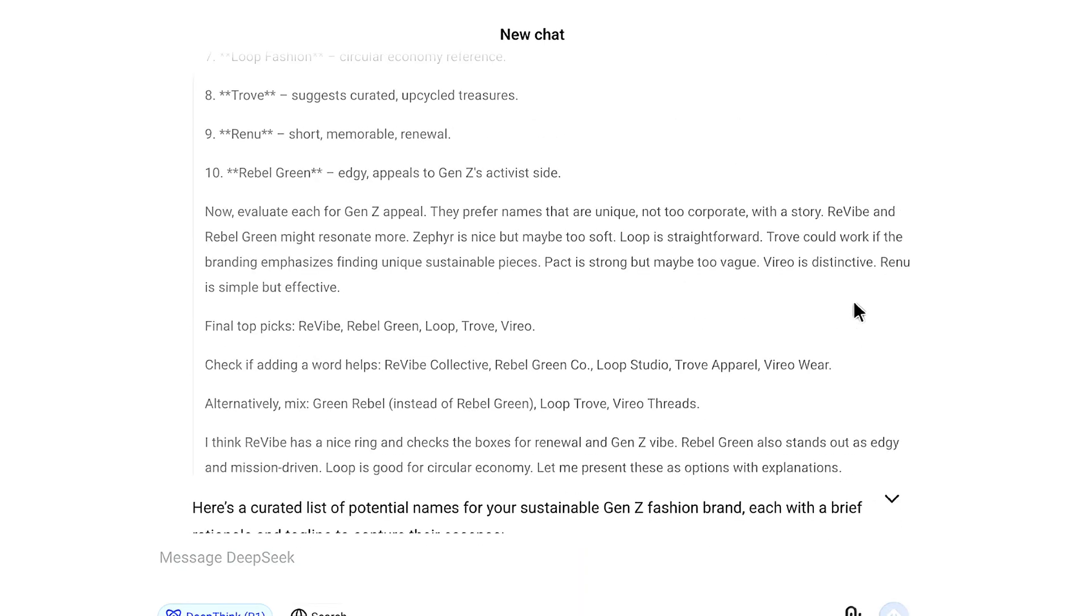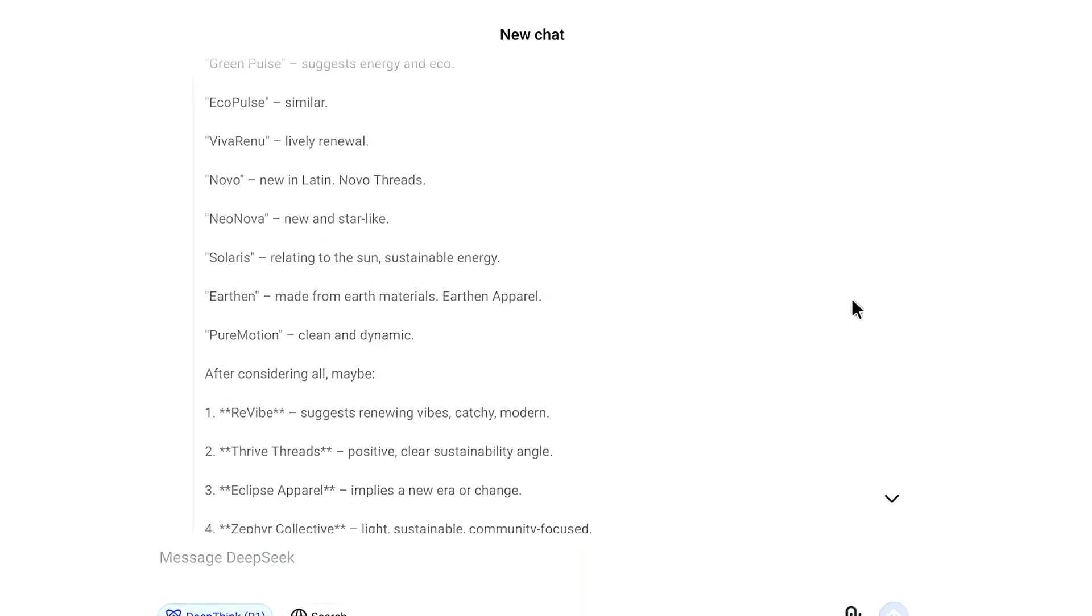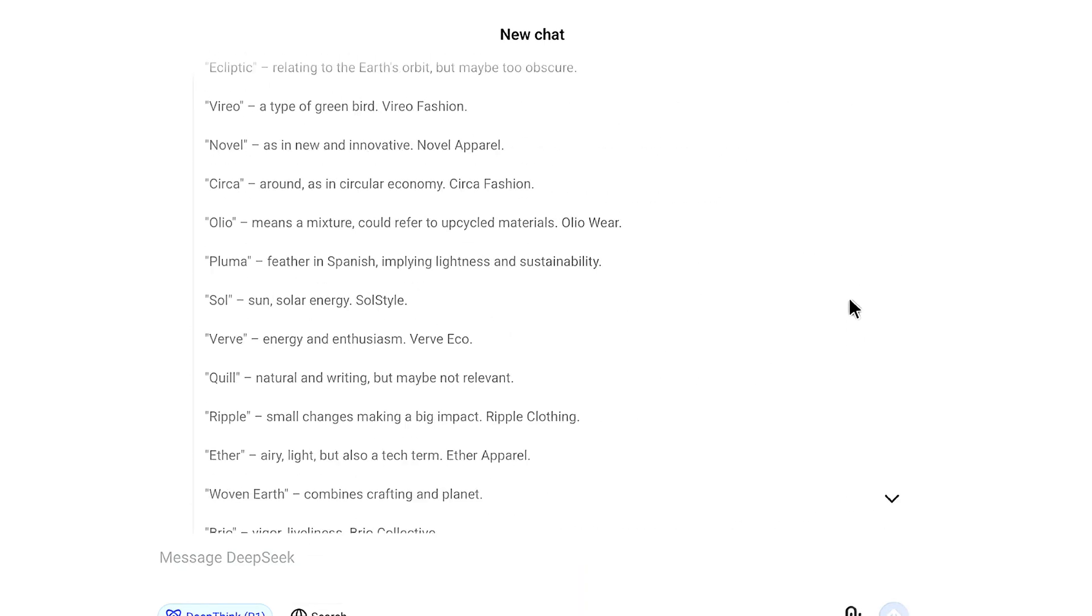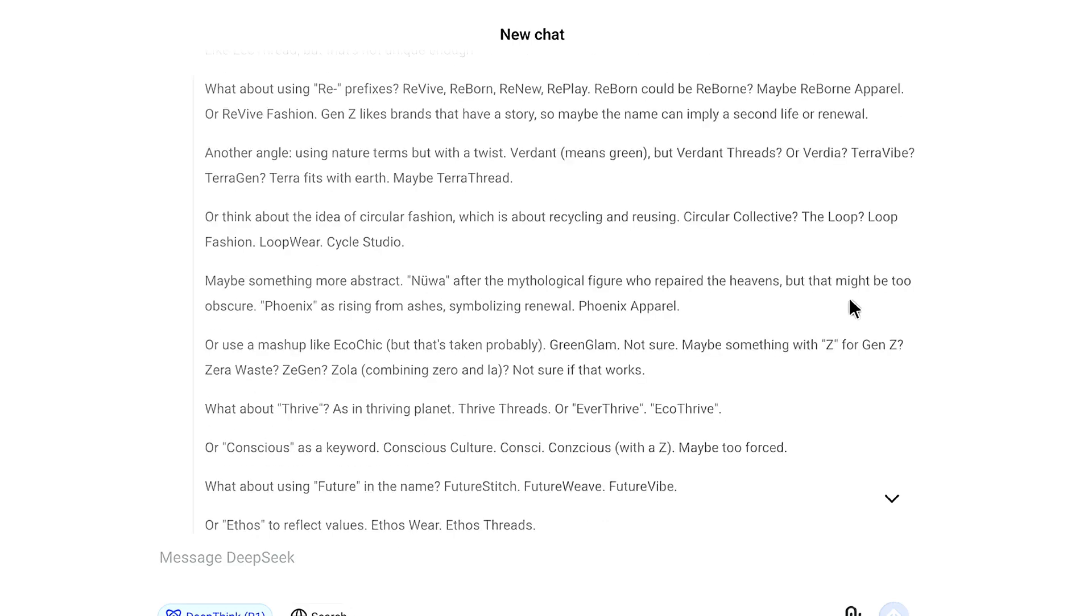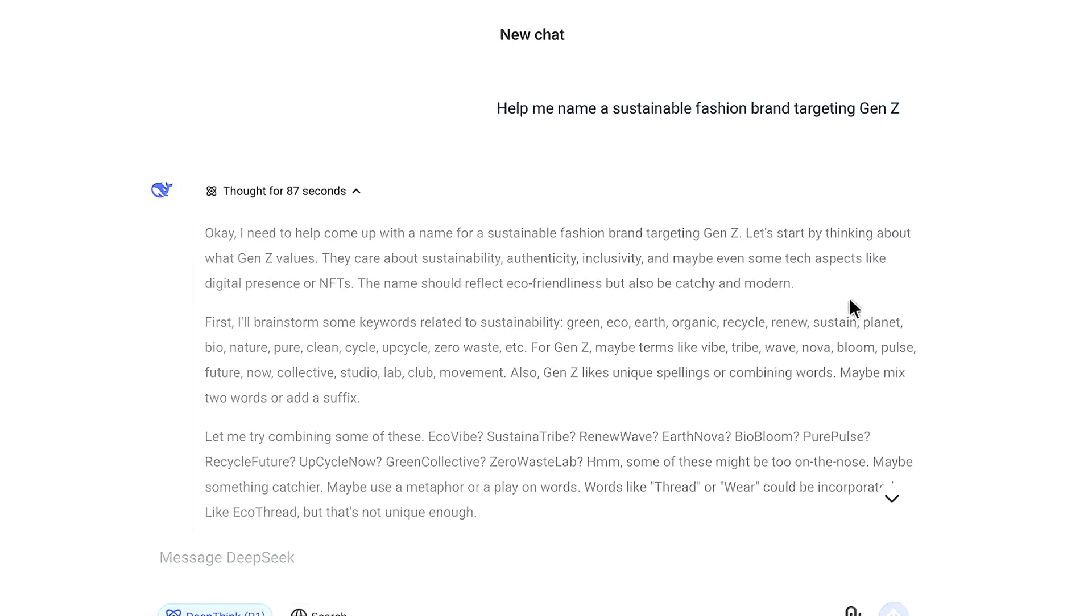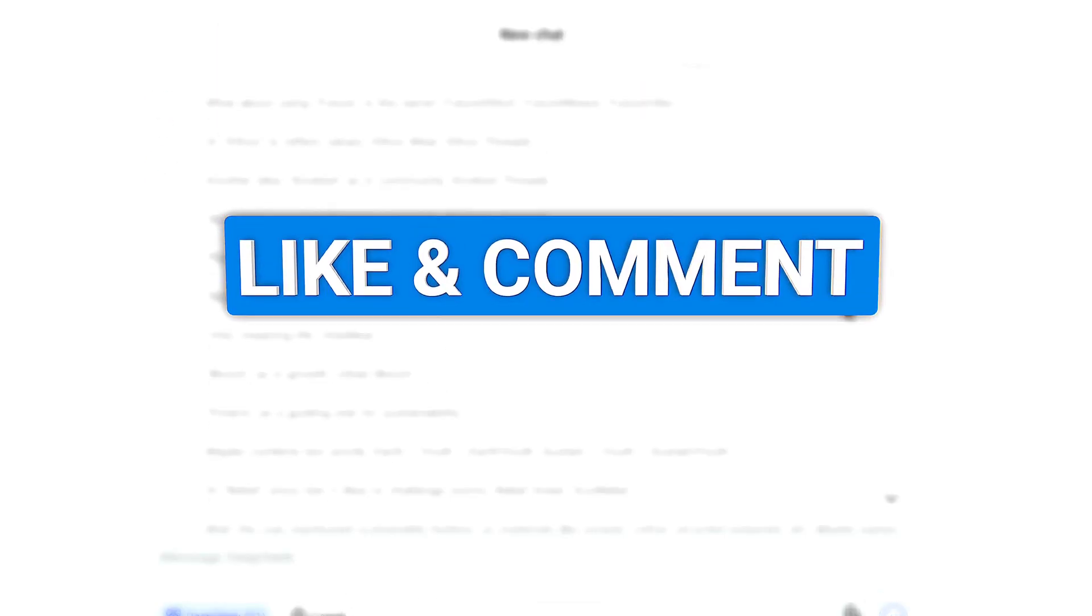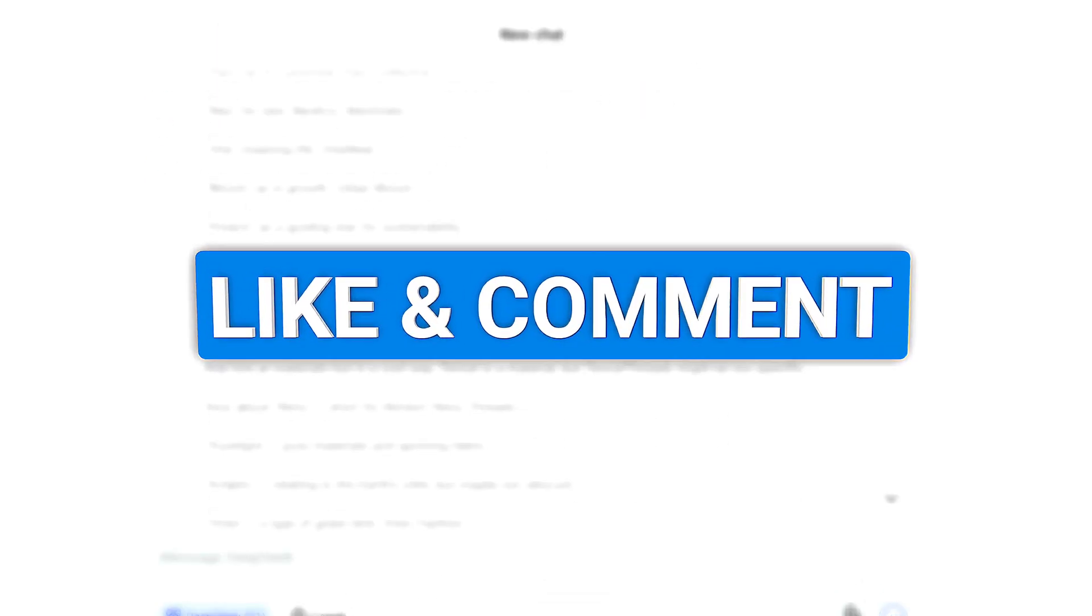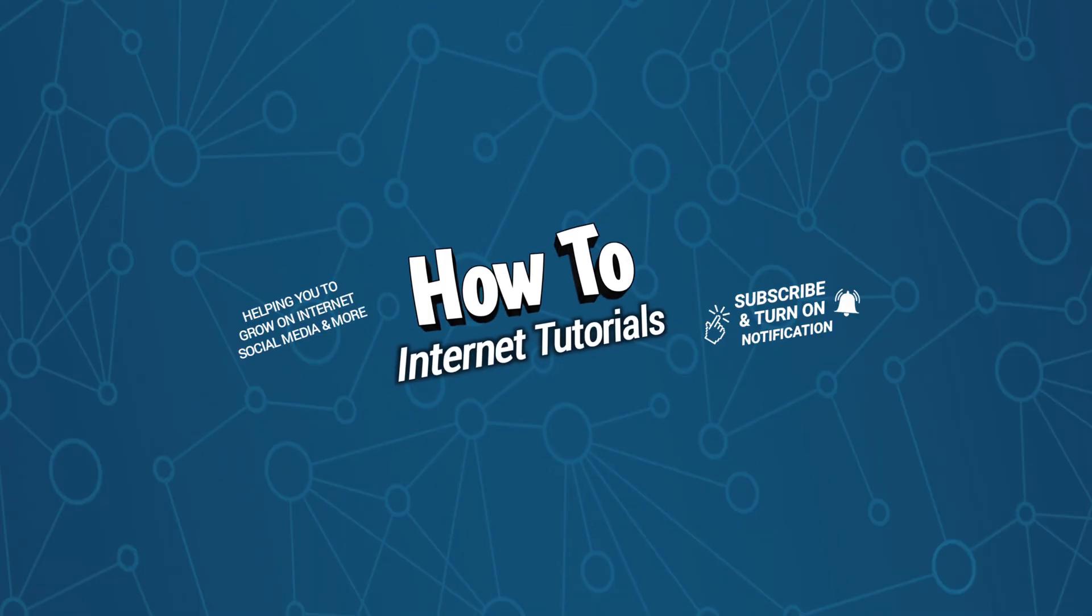That's how you can sign up for DeepSeek AI and login to your account to start using it. If you found this video helpful, please consider liking and leaving a comment. If you want to delete your DeepSeek account, watch this video. I'll see you in the next one.